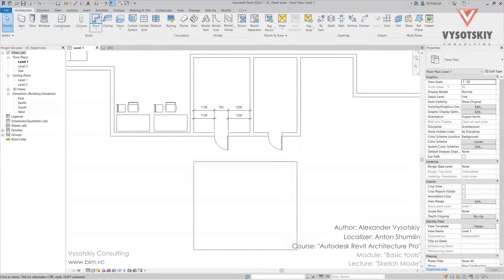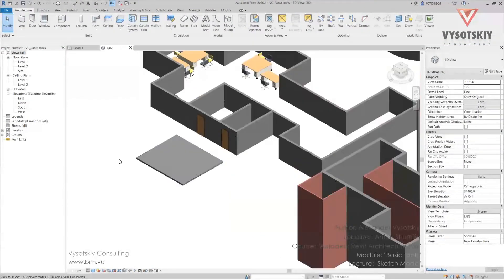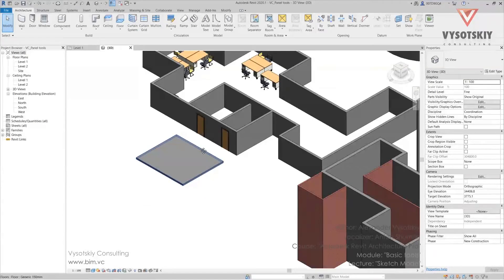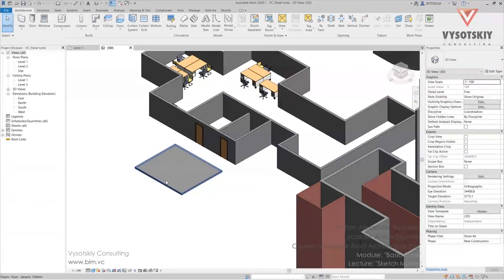And go to 3D view. So we can see that the floor is created.